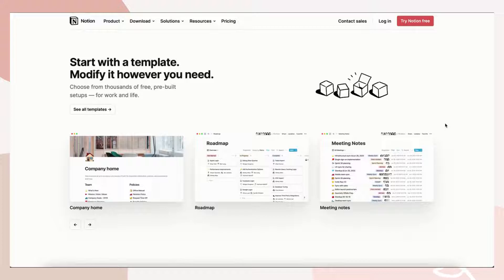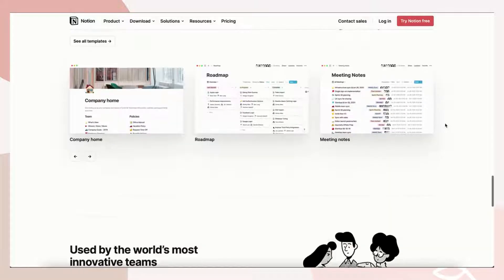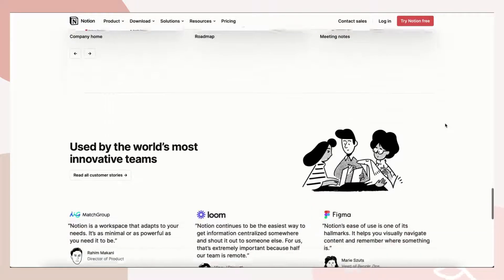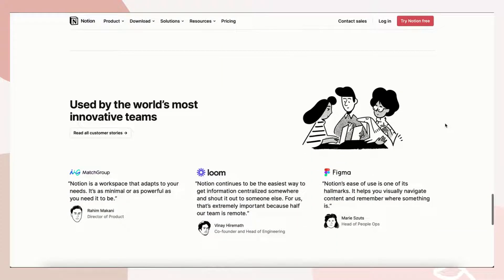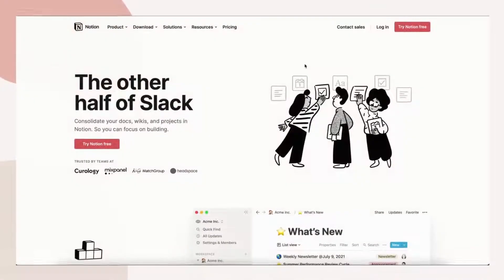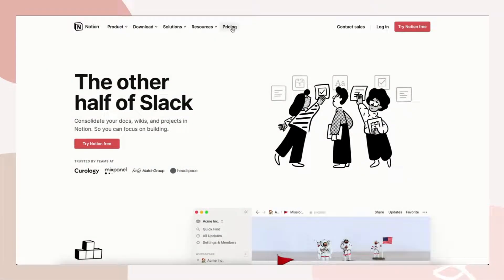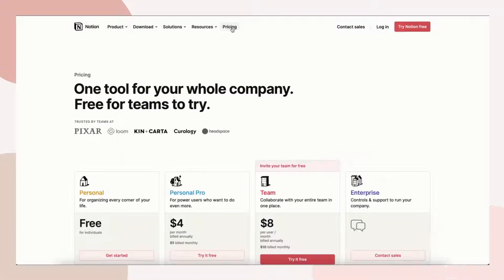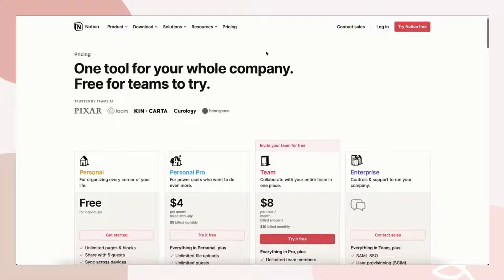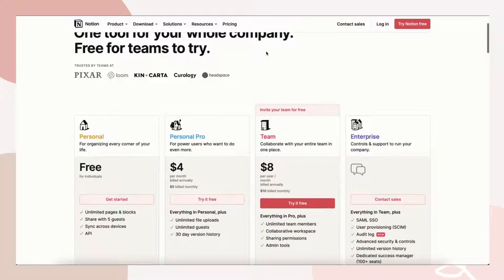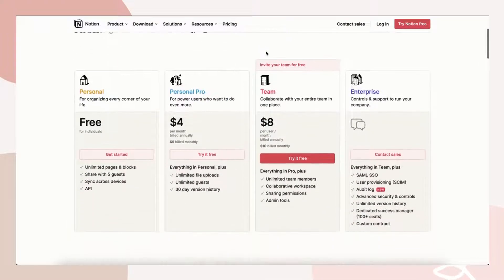Notion comes with different pricing plans depending on your needs. We've found that for personal use and small group projects, the free personal plan seems to work completely fine.